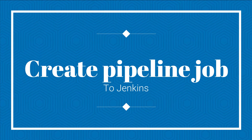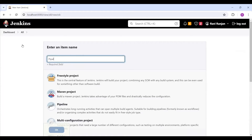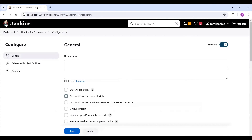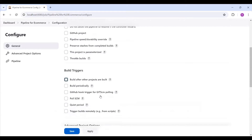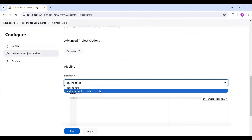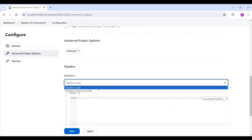Now I'm going to create a new item. I'll name it 'pipeline for e-commerce'. When creating a pipeline, you need to click the pipeline option — for every execution type we select a different option, and here I'm selecting the pipeline option.